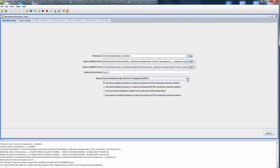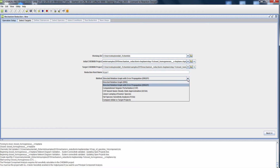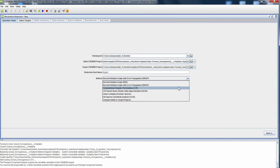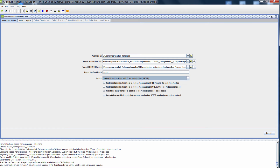There are multiple methods for reducing mechanisms using Reaction Workbench. DRG and DRGEP are the most commonly used reduction methods — they are fast and efficient. The other option is full species sensitivity analysis, which we typically use after running successive reduction steps to get further reduction. In this case, let's choose DRGEP and no linear lumping.